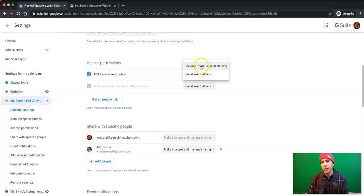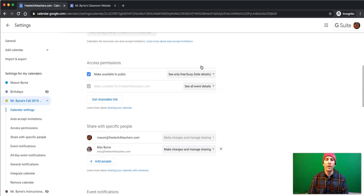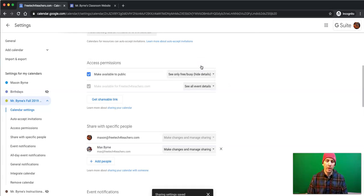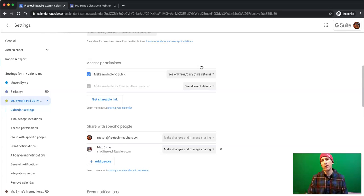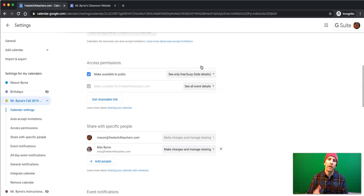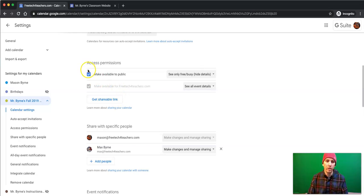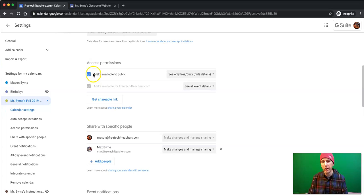You can also make it show only free or busy. Now, I should point out that if you're in a G Suite for Education domain, or if you're using G Suite for Business or G Suite for Enterprise, it is possible for your domain administrator to limit you here to prevent sharing this publicly. So if you see that grayed out, talk to your domain administrator.